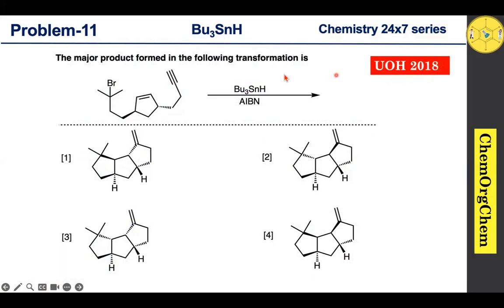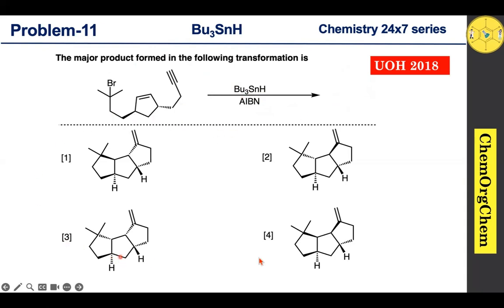According to this question, this substrate reacts with tributyl tin hydride in the presence of AIBN, which produces a product. There are four options given — let's figure out together which one is the correct option.